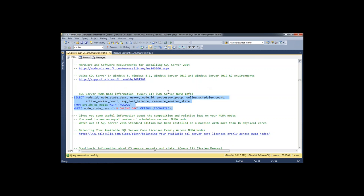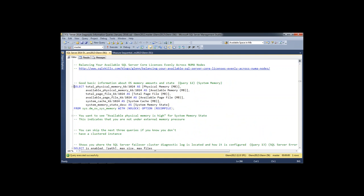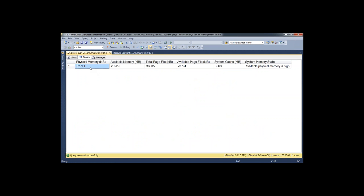The next query looks at operating system memory. It shows I've got 32 GB of RAM on my box and about 20 GB is available. There's also page file information, but what's really important is system memory state — you want this to say 'available physical memory is high.' The other values, 'steady' or 'low,' mean the operating system is under memory pressure, which is external memory pressure from SQL Server's perspective. The way you prevent that is to set your max server memory low enough so you're not pressuring the operating system.